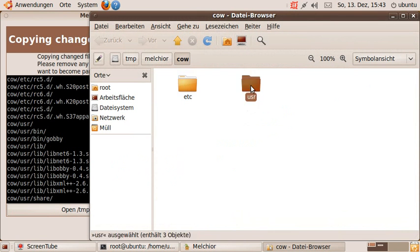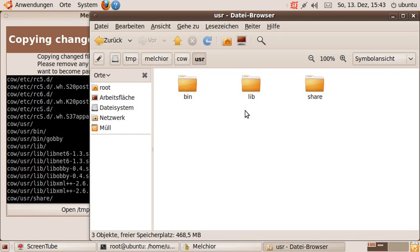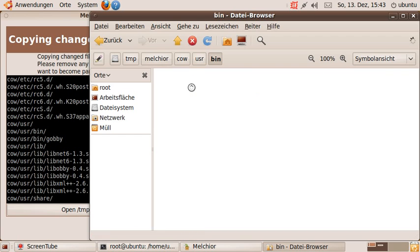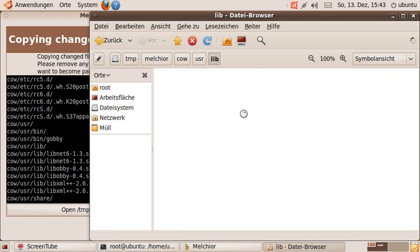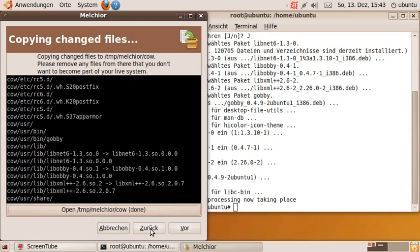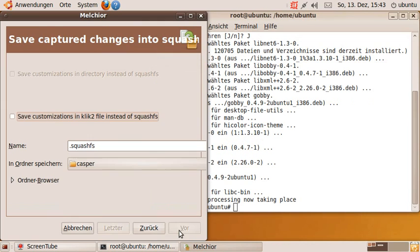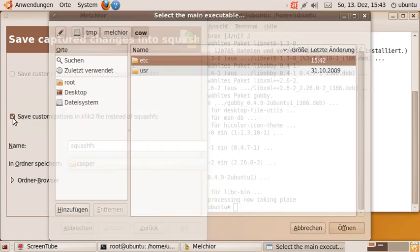So this is the directory. As you can see, it contains bin Gobi, for example, but it also contains all the libraries that came with Gobi. Now let's go ahead and package this directory as a portable application.